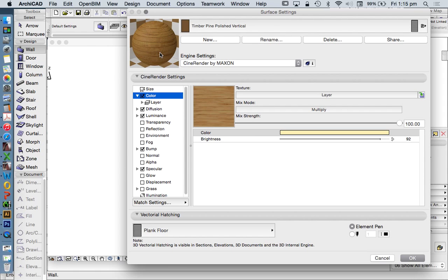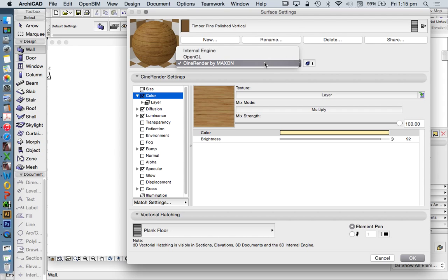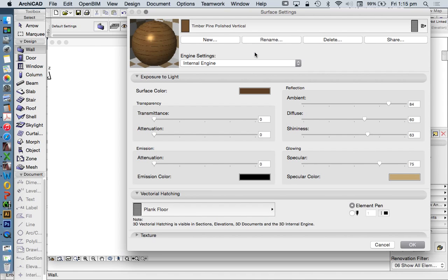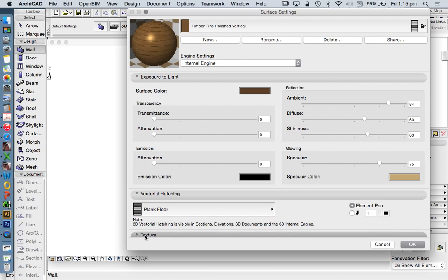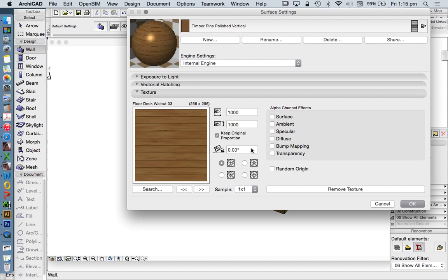I'm going to choose my timber pine polished vertical. Just because I've changed the name doesn't mean I've edited the material. There are multiple ways of editing. I want to show you a fast way first. We can do this through CineRender, but I find that complicated. A faster way is to change to our Internal Engine. In Internal Engine we see the same texture with a size and orientation. We're going to change this orientation to 90 degrees.